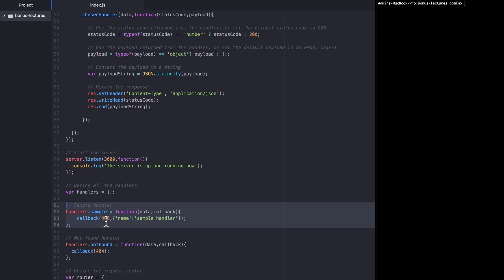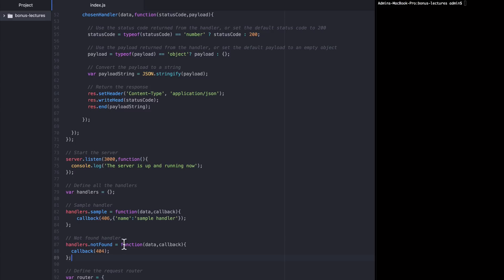These handlers are defined down here. We have a sample handler, which just returns 406 and some JSON. And then a catch-all not found handler that gets called if any other path other than sample is requested. Okay, now we're up to speed. Let's show how this works, or at least how it's supposed to work if everything is going well.